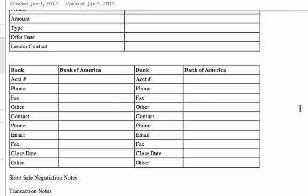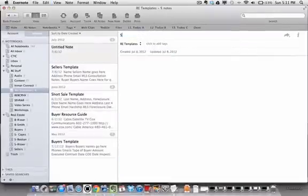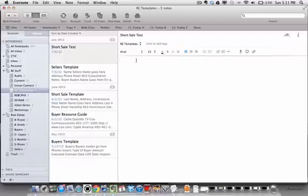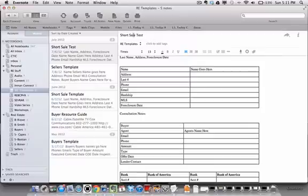Once again, it's simply a matter of selecting all in here and copying that into a new note — calling it, say, 'short sale test' and just pasting it in. You're ready to go; it takes that long. What Dean does is use last name, address of the property, and the foreclosure date as the title of the note — so it's very simple and easy for him to find.